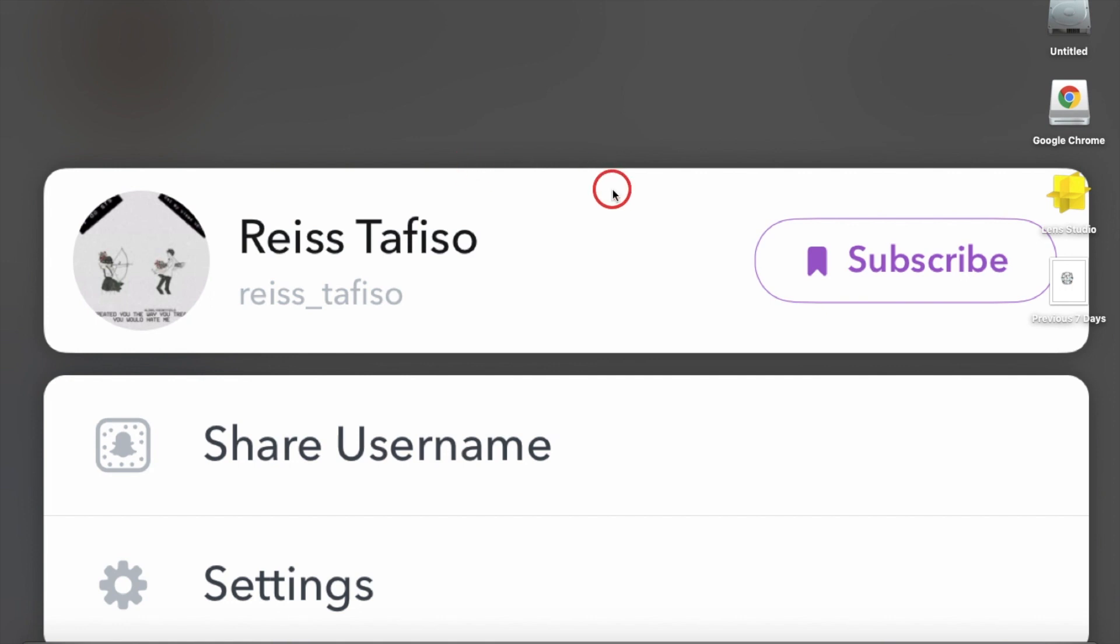Hey guys, what is up? It's Rhys Tafso back with another video. Today I'm going to be talking about how to use Lens Studio that Snapchat provides.